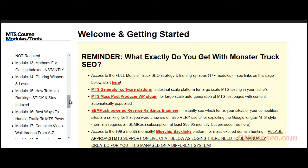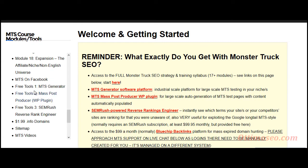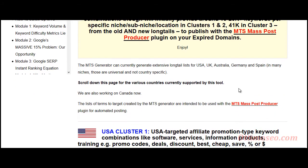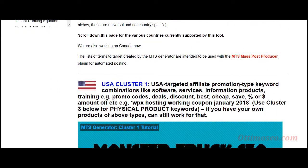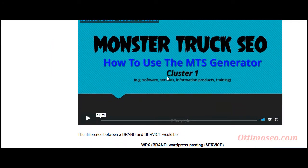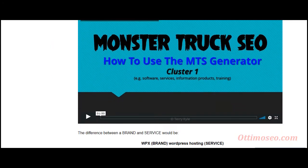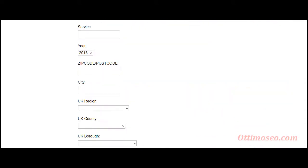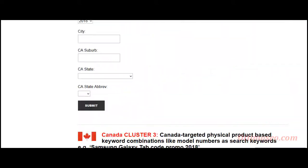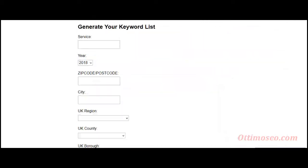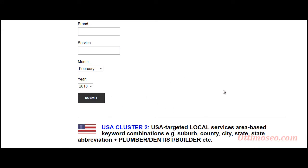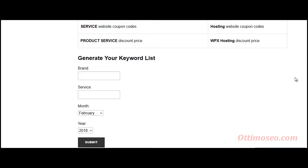Let's take a look at the tools included in this course. This is the Monster Truck SEO generator of keywords — it includes its video tutorial as well. Depending on the country you want to generate keywords for, you simply insert the details and it's going to spit out the keyword combination list which follows the Monster Truck SEO strategy.